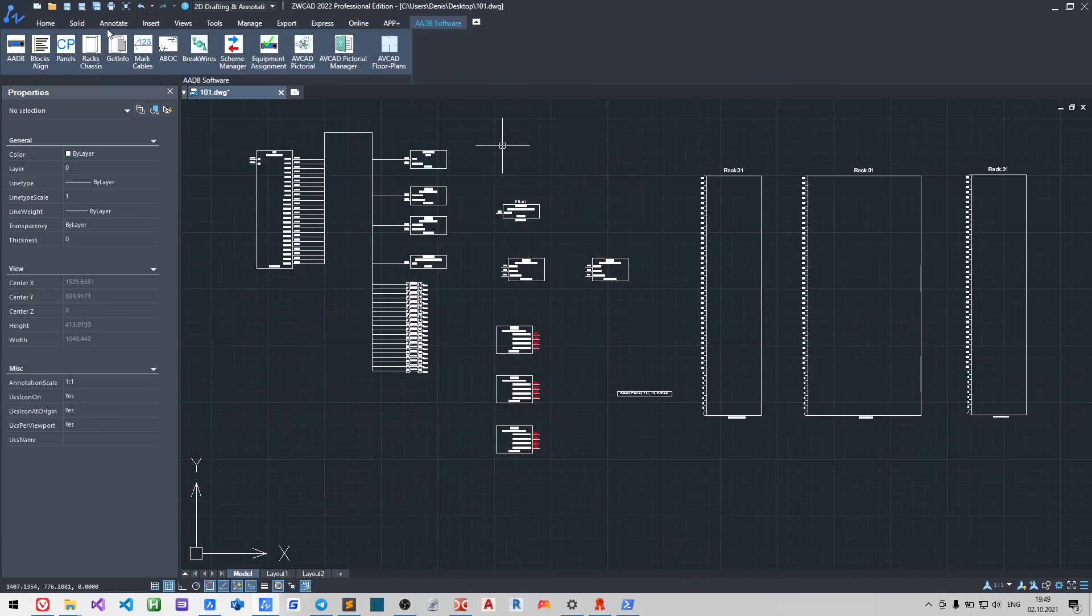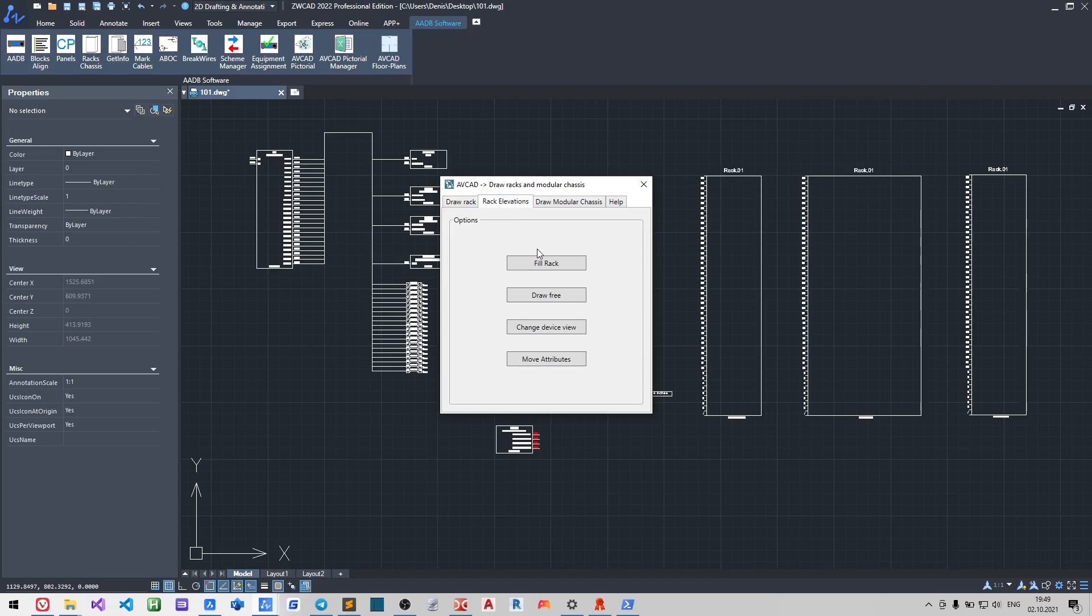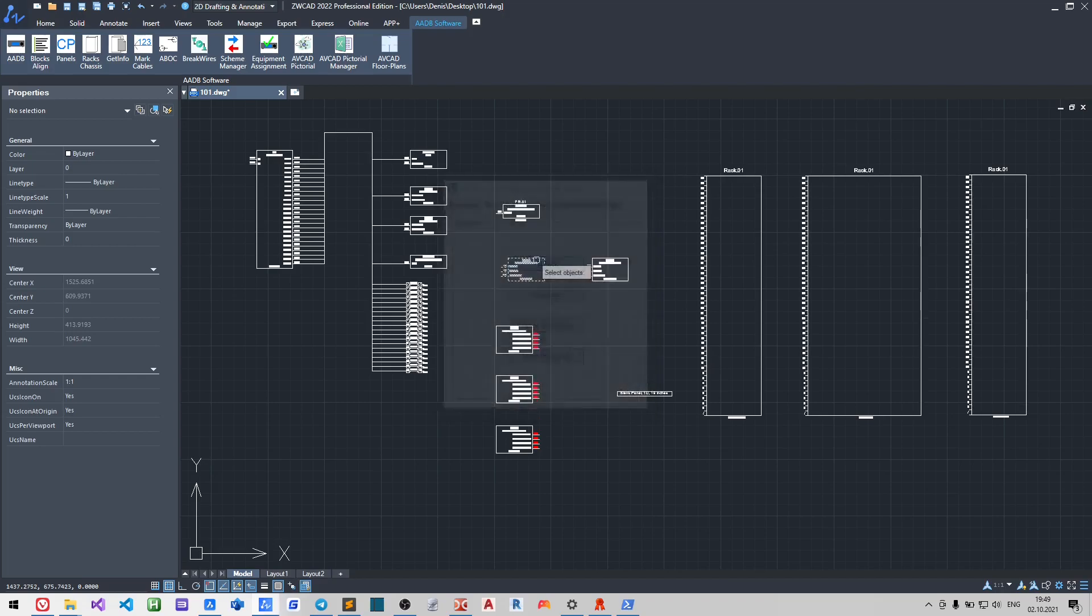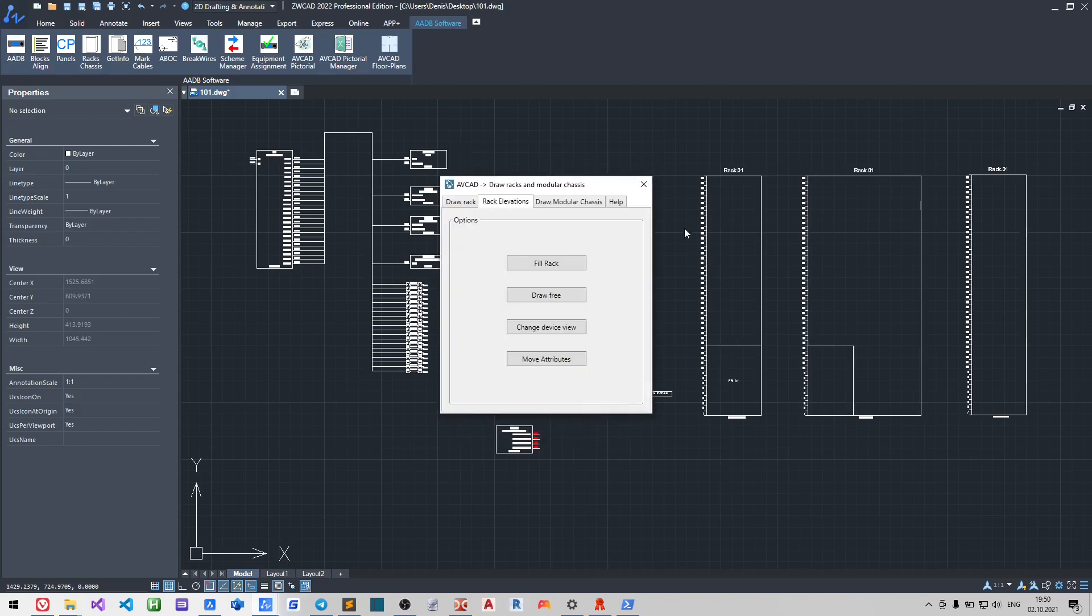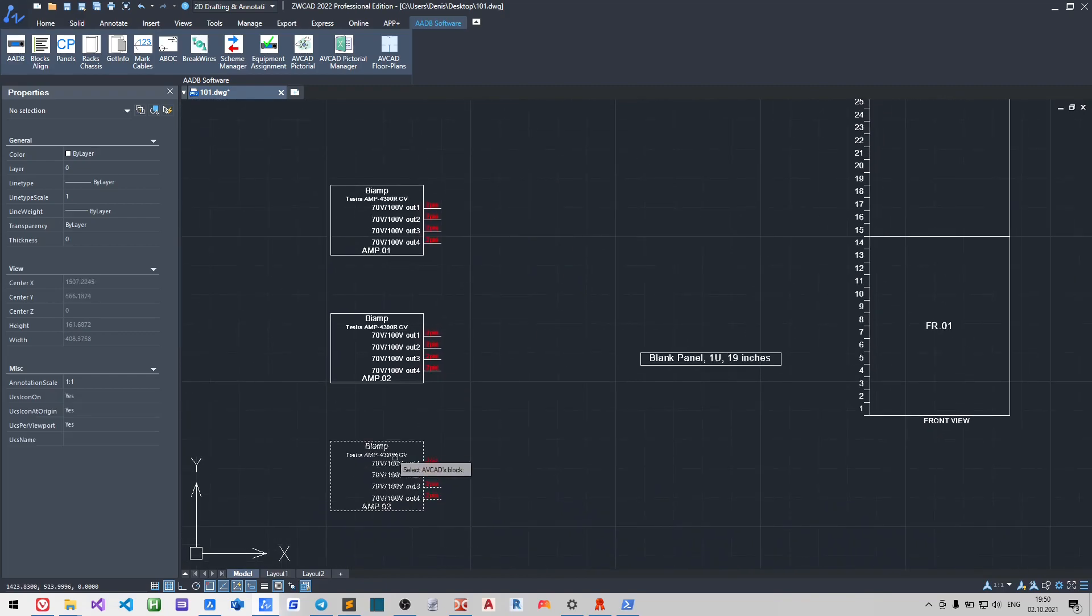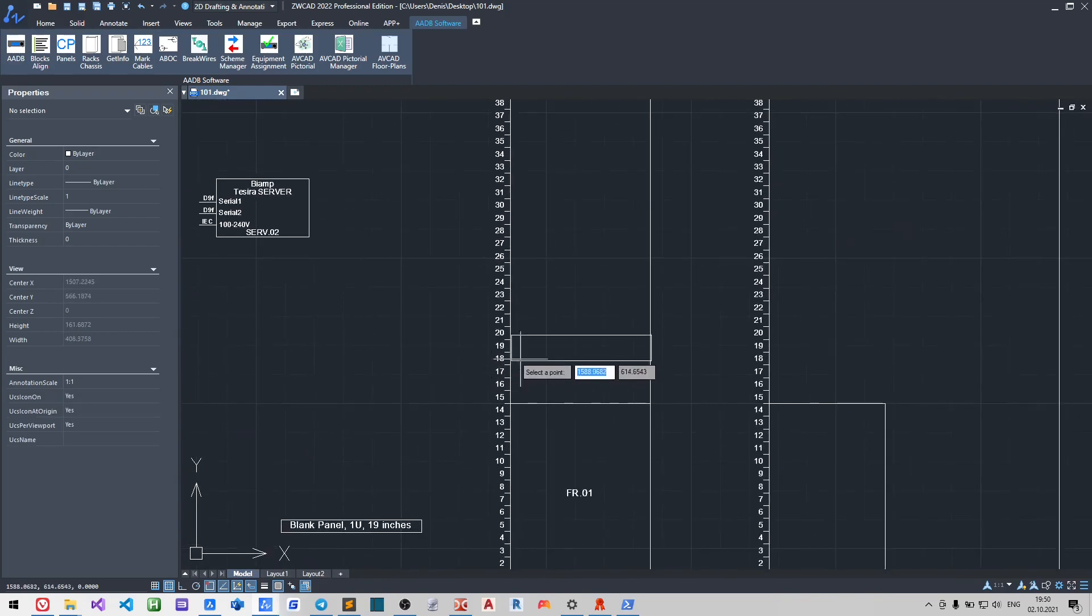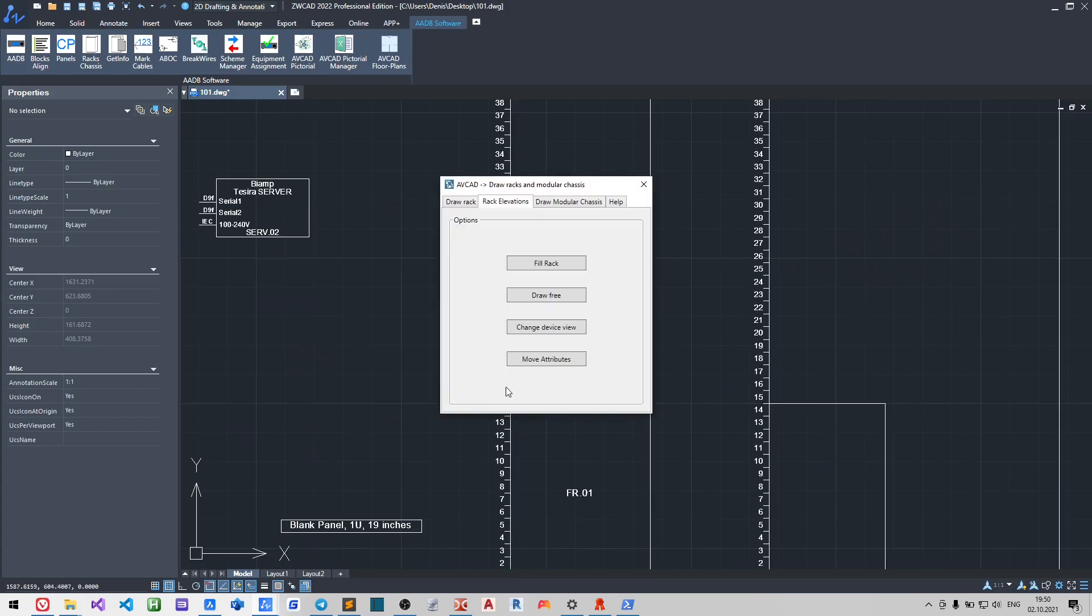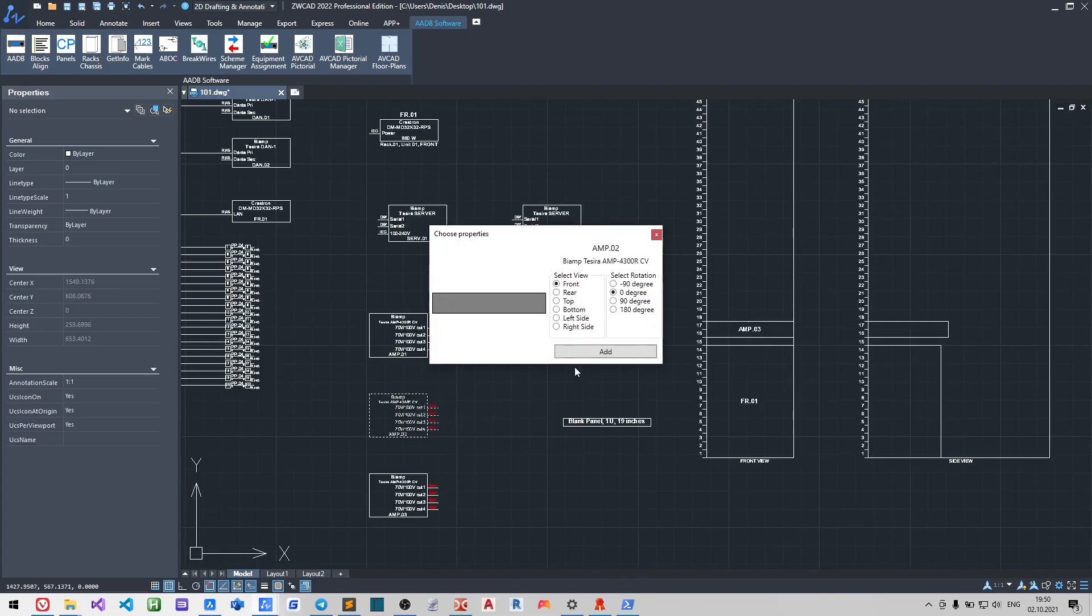We have two ways to insert something into the rack. The first one is fill rack and it inserts the device into a concrete unit and view. The second one, draw-free, gives a possibility to rotate the device and select the needed view. For example, you may also create a top view.